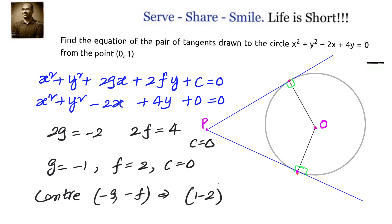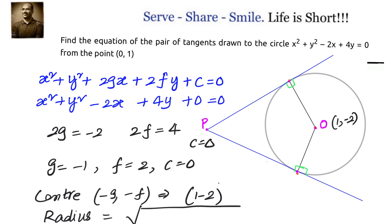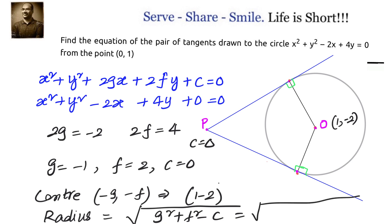Also, we know the values of g, f, and c, so we can easily calculate the radius. The radius is given by √(g² + f² - c). Substituting the values, we get √(1² + (-2)² - 0) = √5.